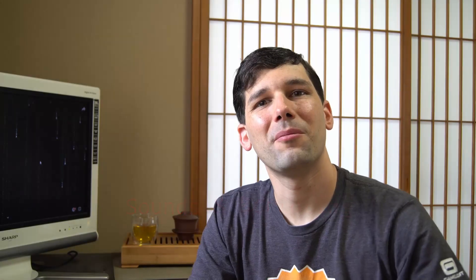Hey everyone and welcome to another episode. I'm Ombarus and usually I'm talking about game development, Godot Engine and all these kind of things.